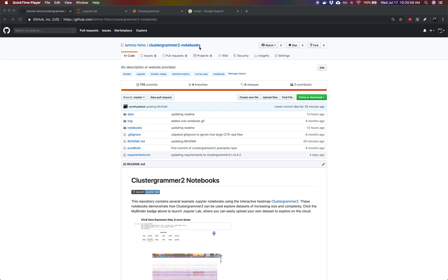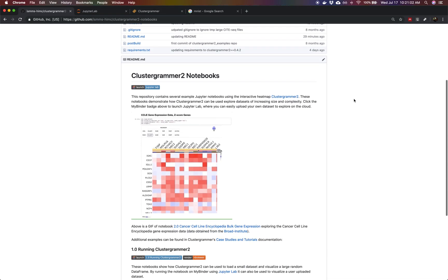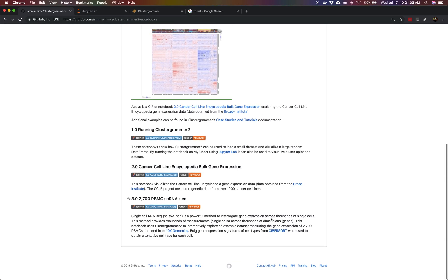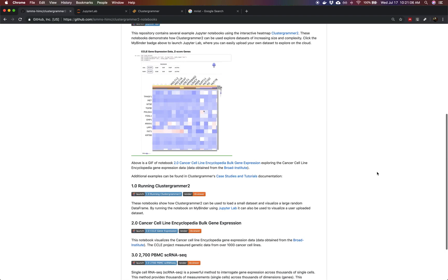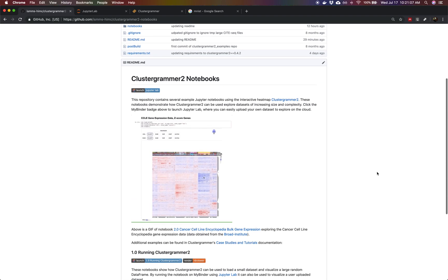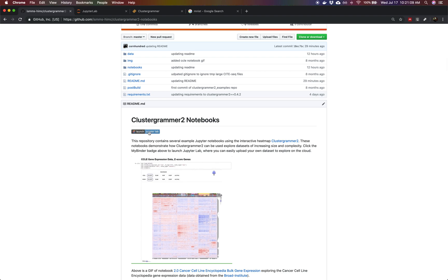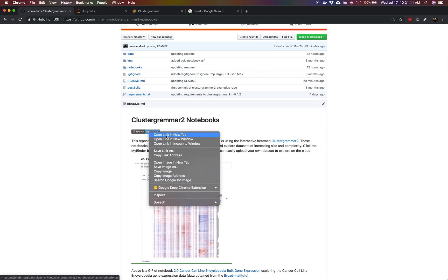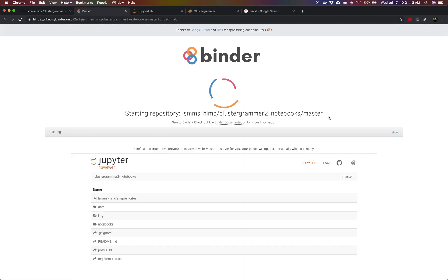So we're going to start at the ClusterGrammar 2-Notebooks repository on GitHub. This repository contains several example notebooks to walk you through analyzing different datasets. For this example, we're going to click the launch JupyterLab badge. We're opening this in a new tab.